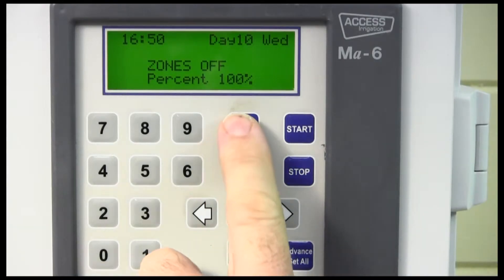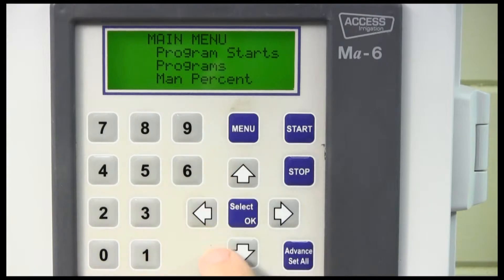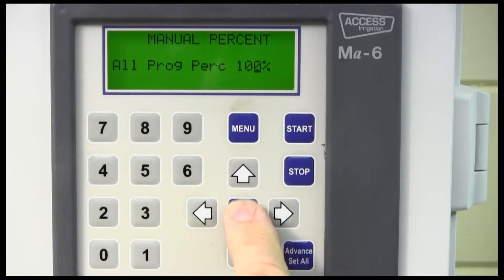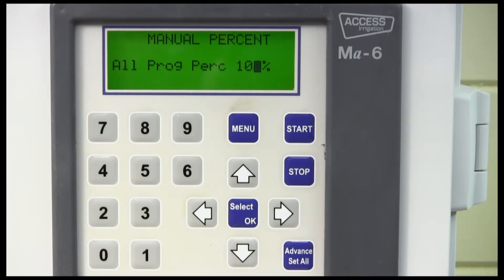If we want to look at seasonal adjustment or manual percentage, it's very easy. I have an MA6 controller in front of me and the MI range of controllers is exactly the same. If I press menu and scroll down to manual percent, then press select, it shows us what the percentage adjustment is at the moment — it's set at 100%.